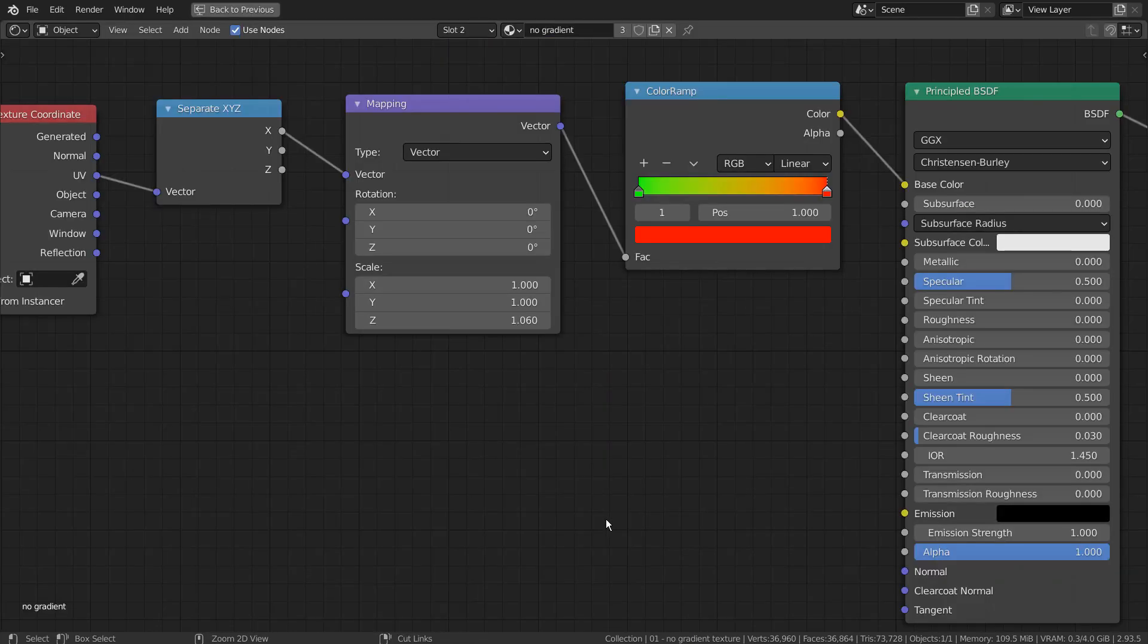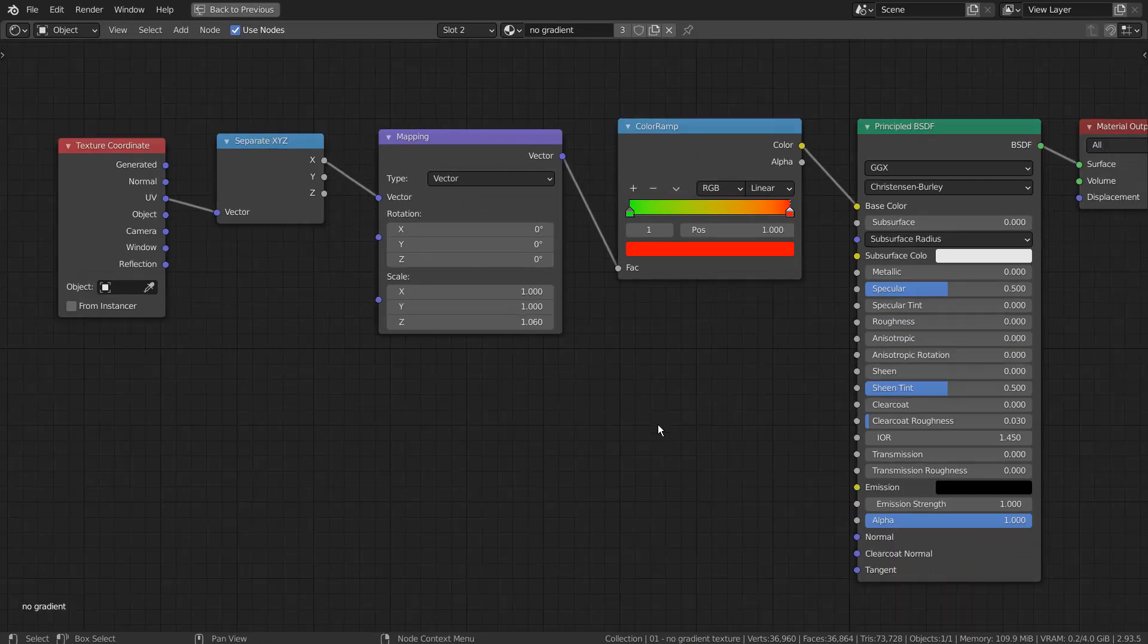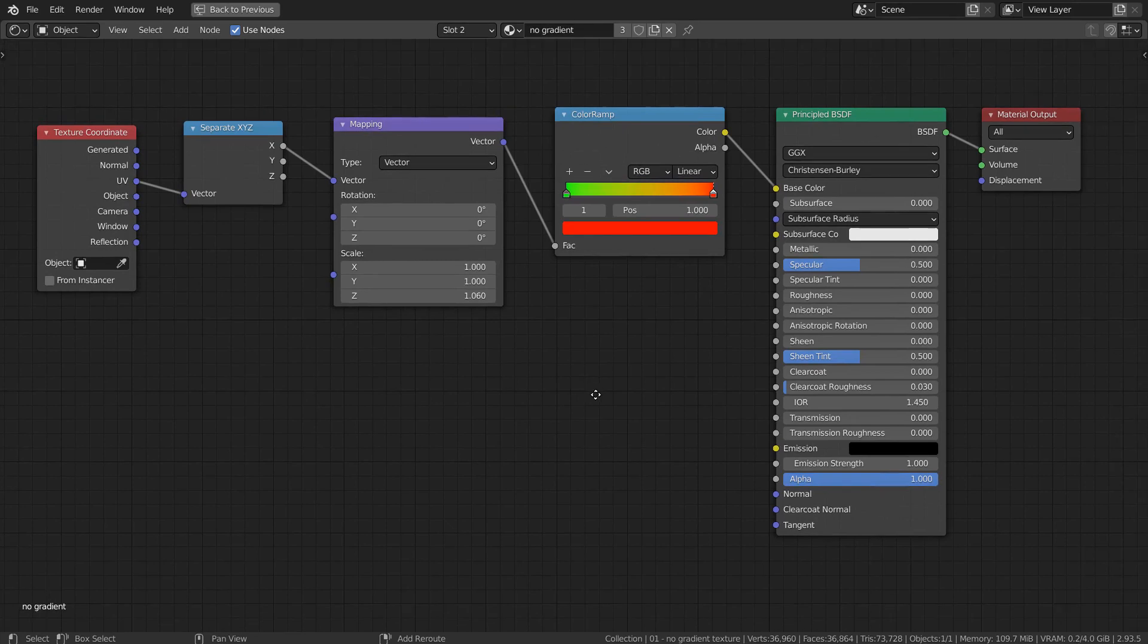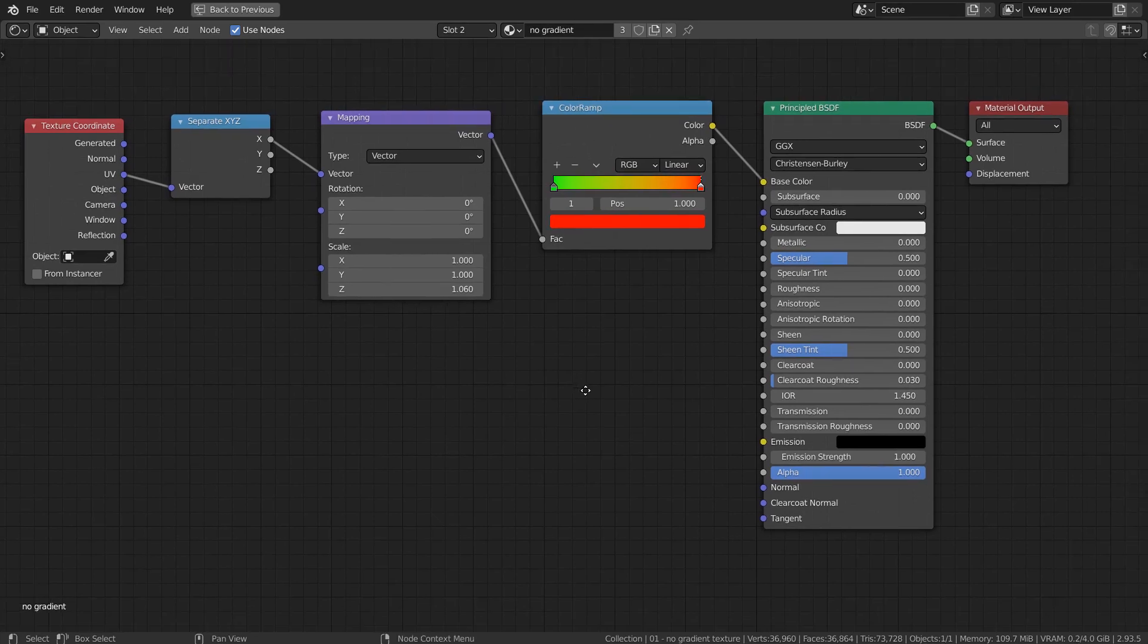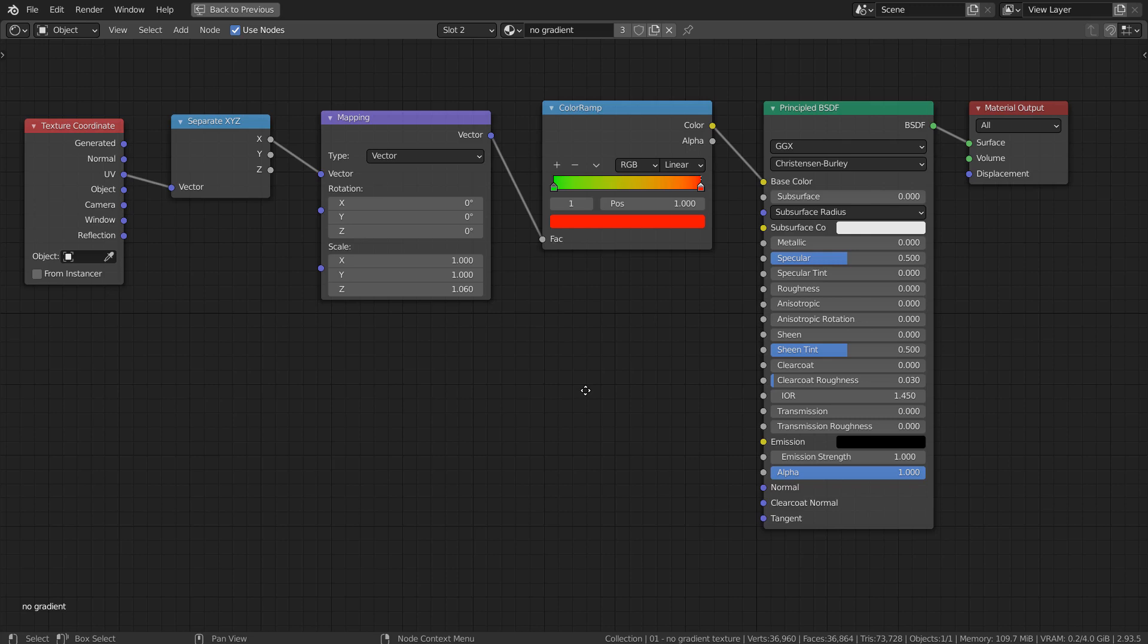Here are the full nodes. This is almost identical, but it uses the separate XYZ node instead of the Gradient Texture node.